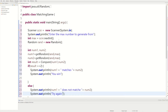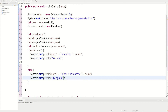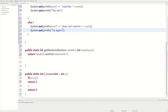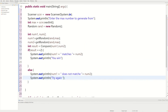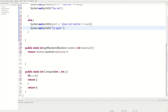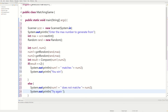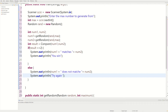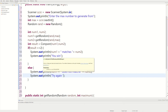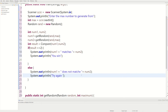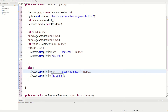Our program should be done. We're calling everything from the main method. We defined a getRandomNumber method that returns a random integer stored in num1 and num2. Then we made a compare method that takes num1 and num2 as arguments, returning 2 if the numbers are the same or 0 if different. If result equals 2 the numbers match and you win; otherwise you try again.